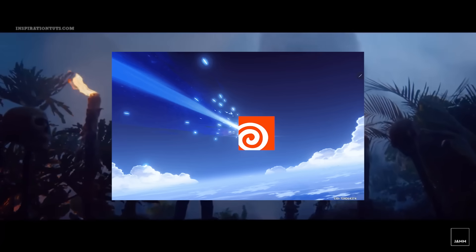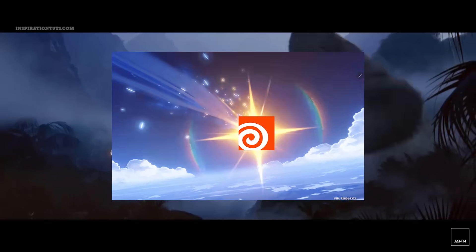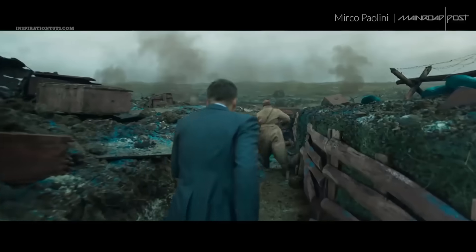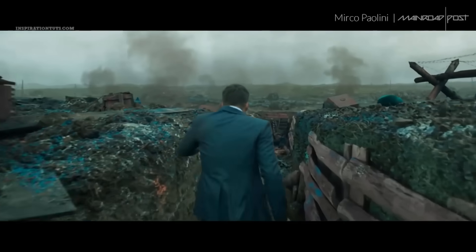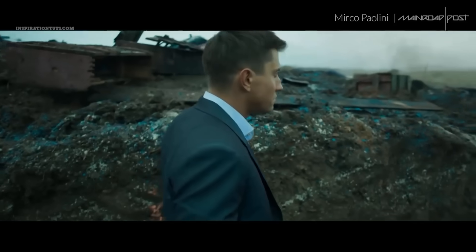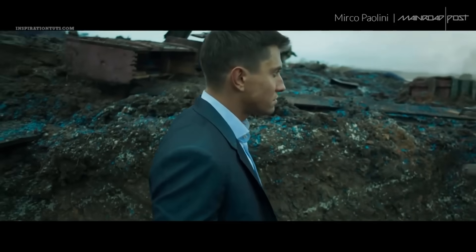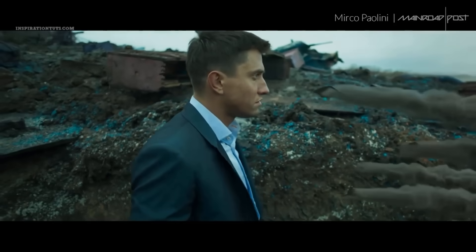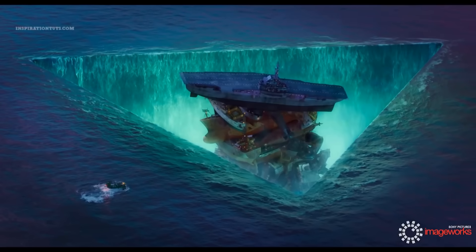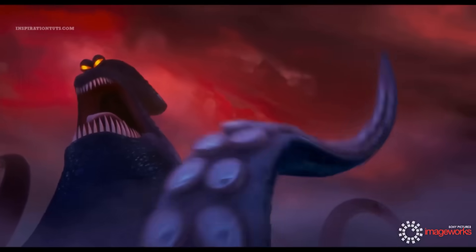Since the beginning, Houdini was seen as the go-to software for effects and simulation in big VFX productions. If you needed explosions, a tidal wave, or collapsing buildings, you would need to use it.